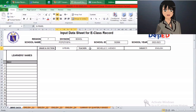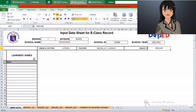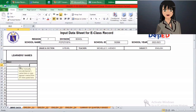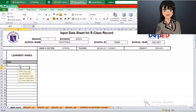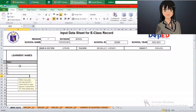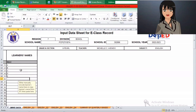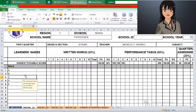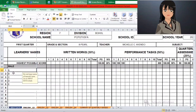After the base data, fill in the learner's names. We have Student A, B, C, D, and E. As a result, we can now see those data in the class record page.